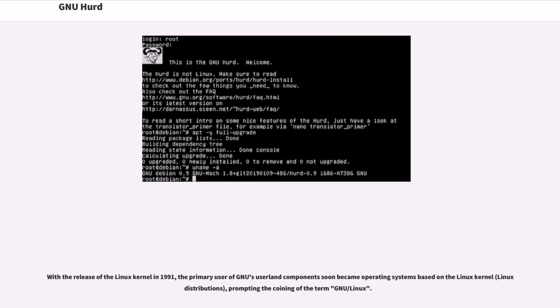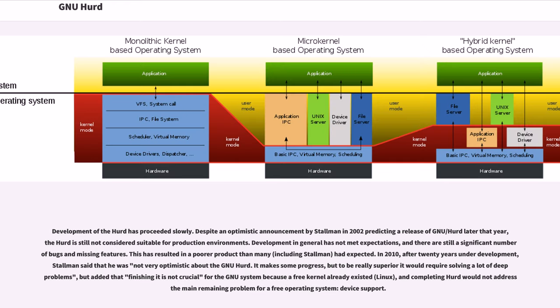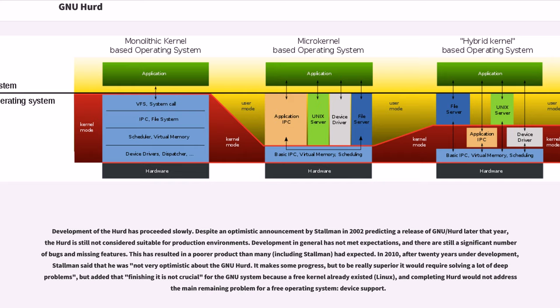Development of the HERD has proceeded slowly. Despite an optimistic announcement by Stallman in 2002 predicting a release of GNU HERD later that year, the HERD is still not considered suitable for production environments. Development in general has not met expectations, and there are still a significant number of bugs and missing features. This has resulted in a poorer product than many, including Stallman, had expected.